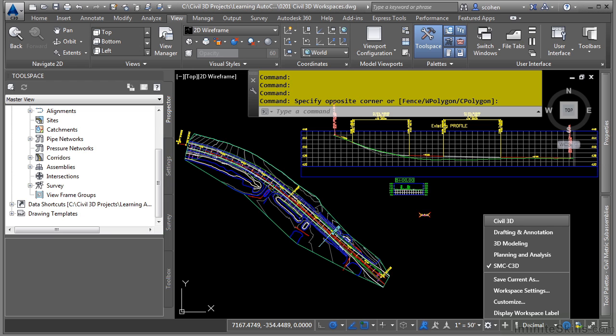You have Civil 3D, which will contain all the most commonly used Civil 3D tools. You have drafting, annotation, and 3D modeling, which are the standard AutoCAD workspaces.